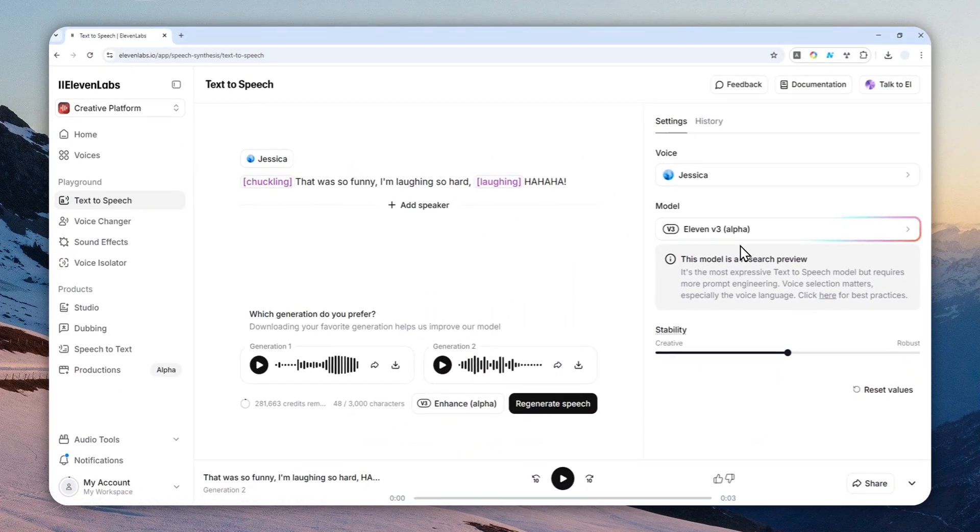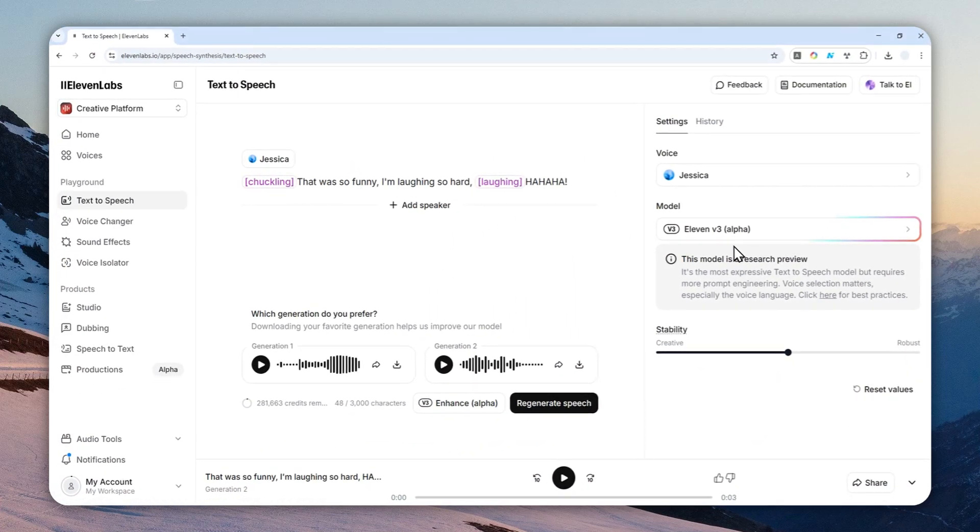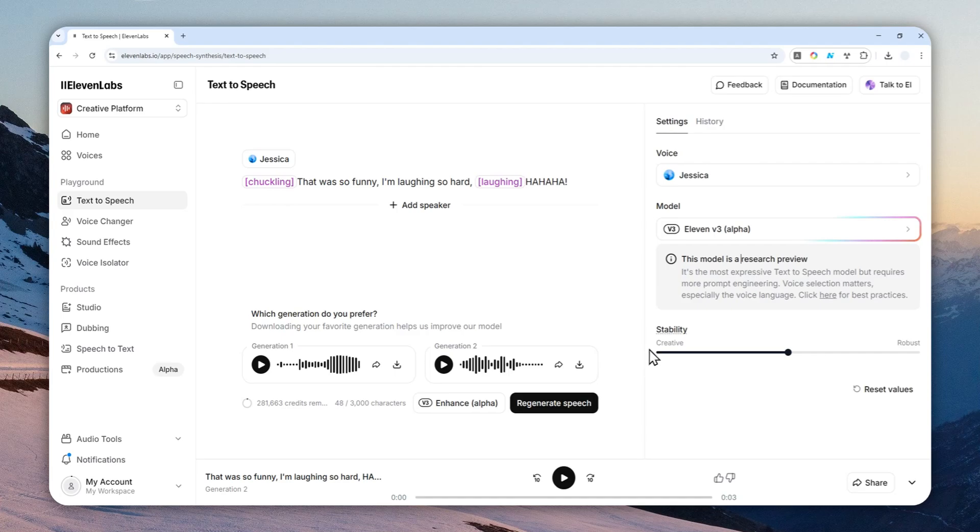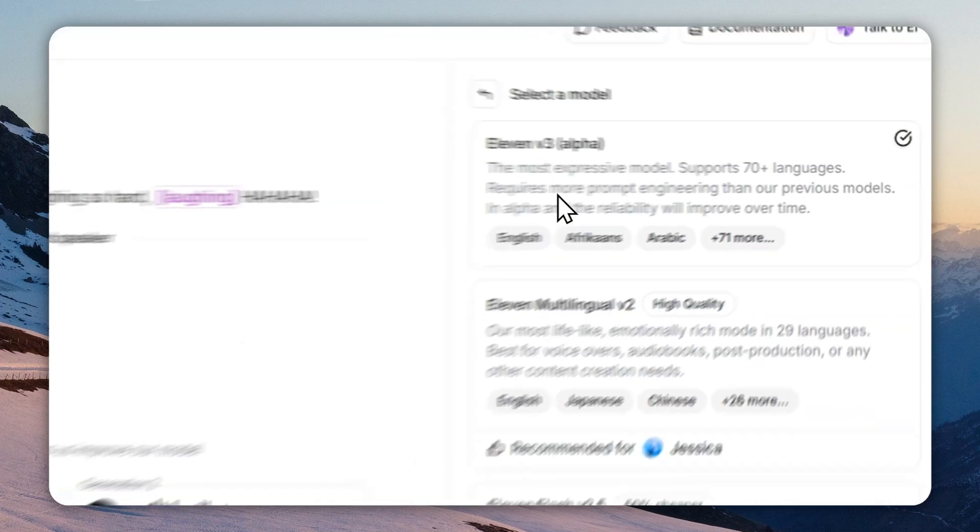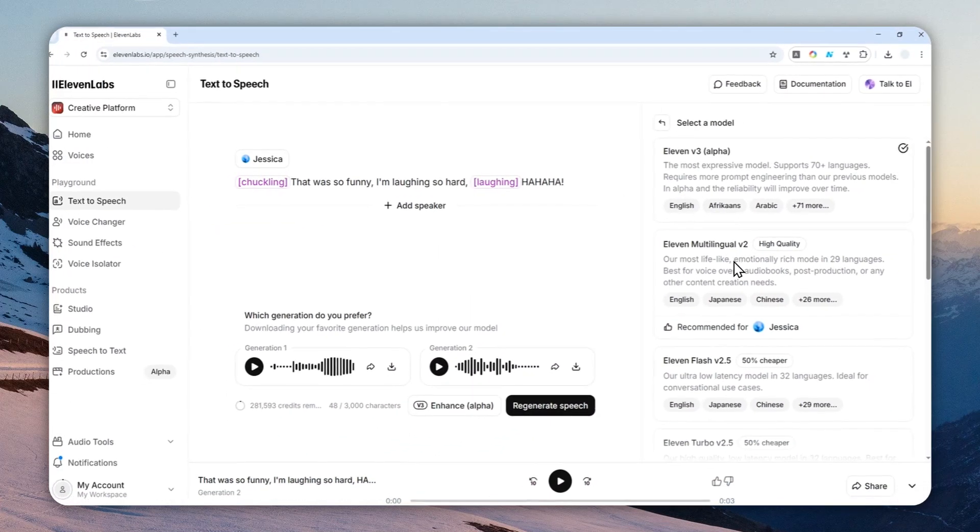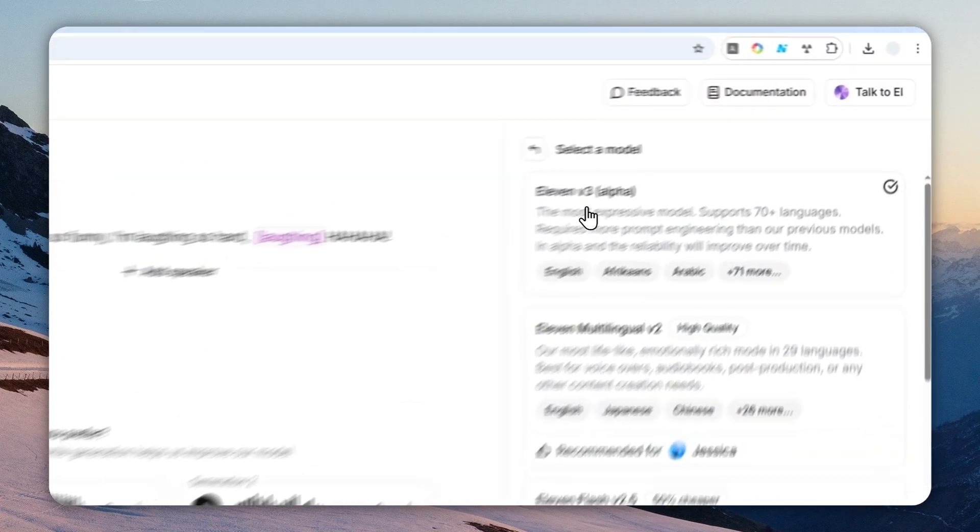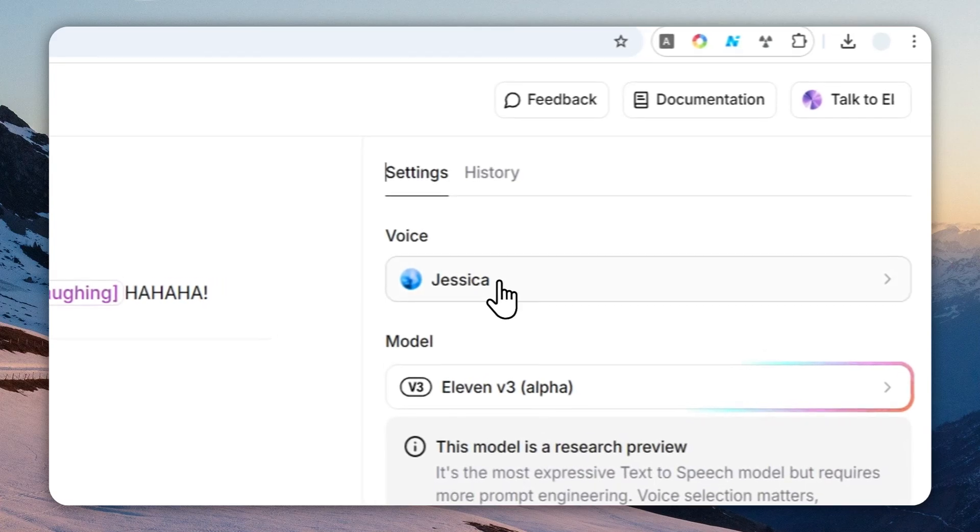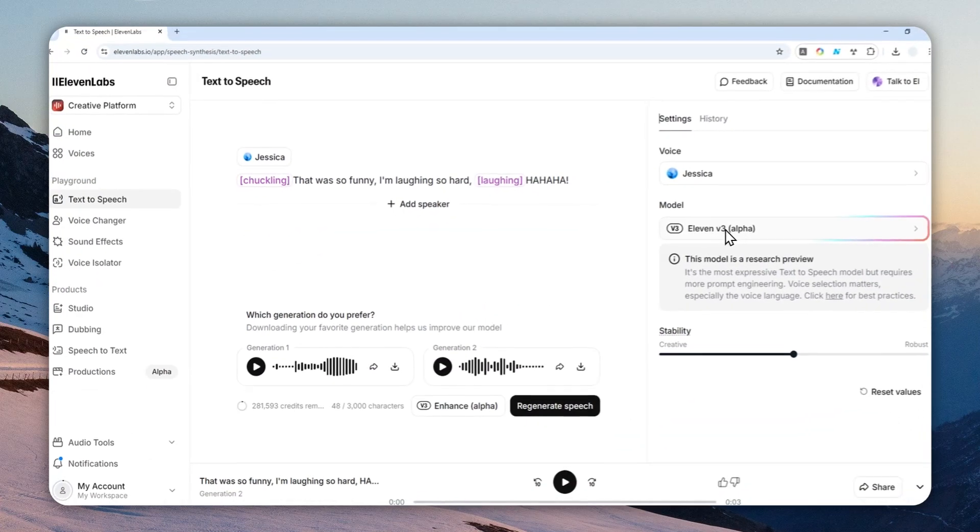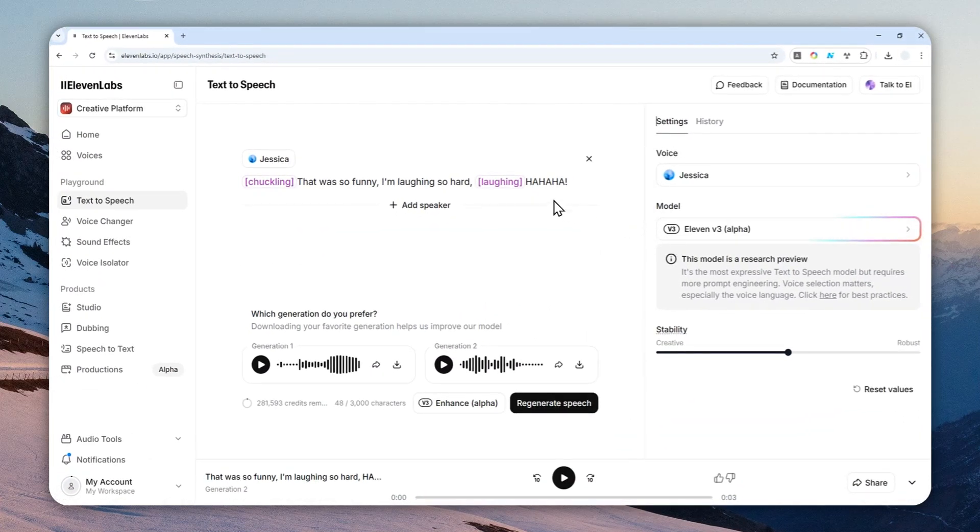But sometimes, or I would say most of the times, it's going to give you a very good result compared to version 2. So that's basically how you can make the voice laugh with genuine emotion in ElevenLabs. Again, the key here is using Eleven version 3, not version 2, and I'm hoping that this model is going to get better and more consistent at making the character or the voice laugh. That's basically it. Thank you so much for watching, and I'll see you on my next video. Have a great day.